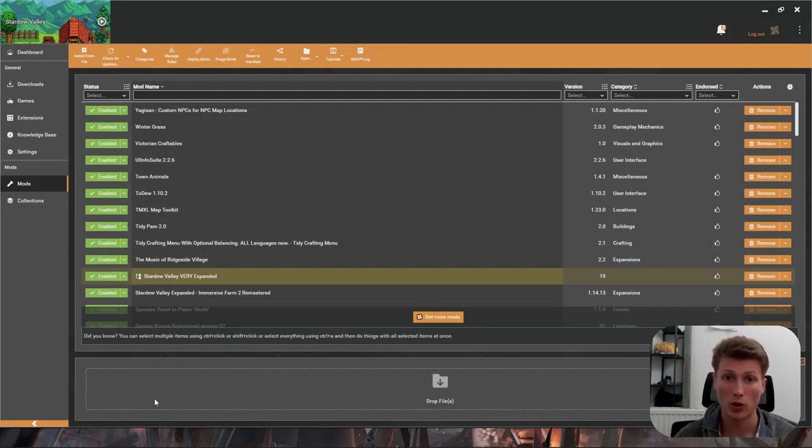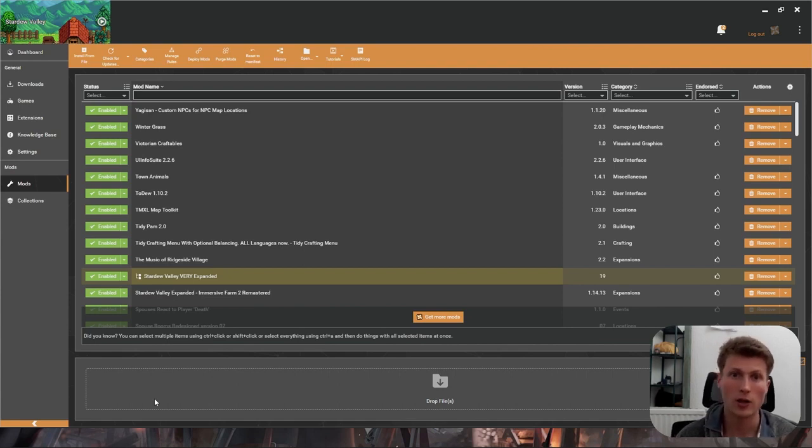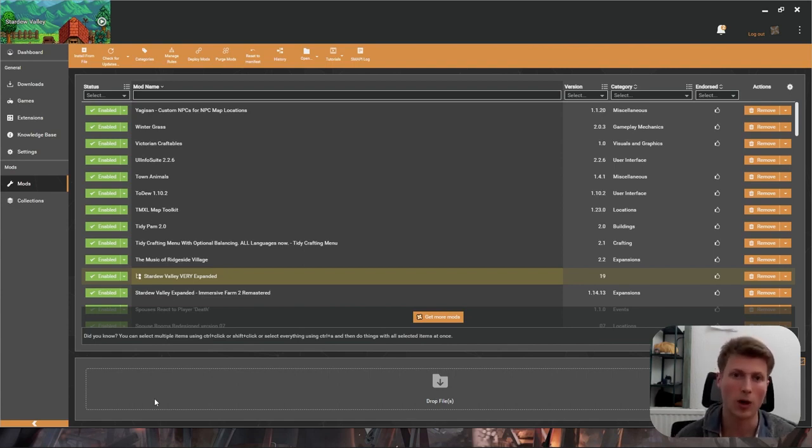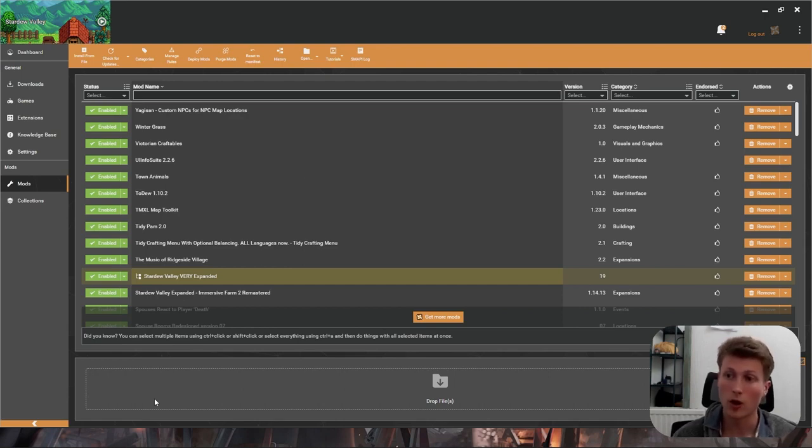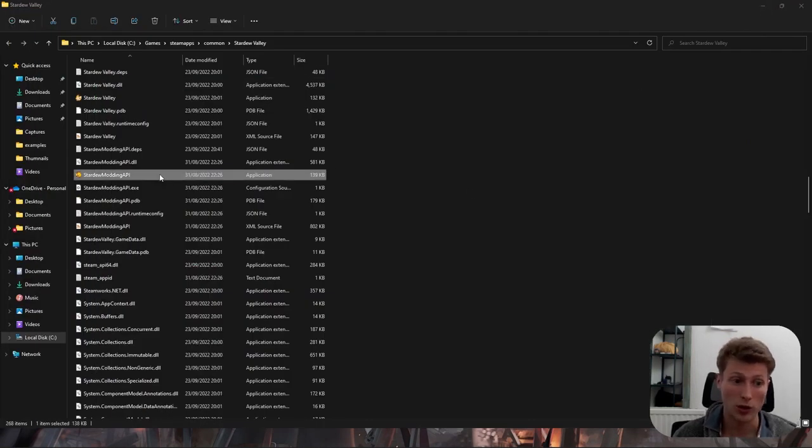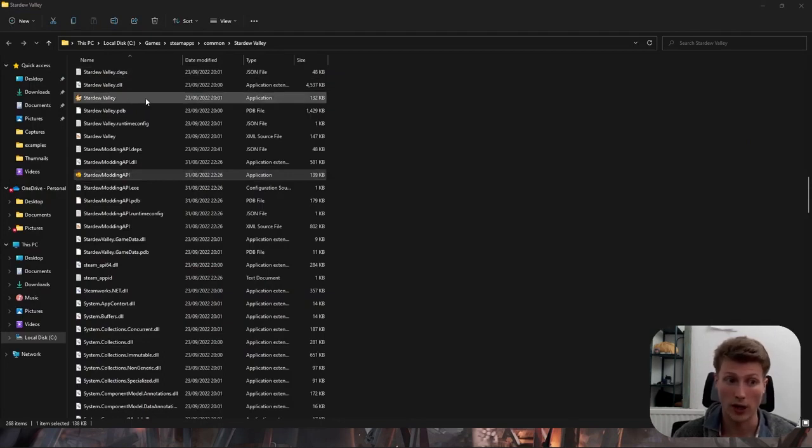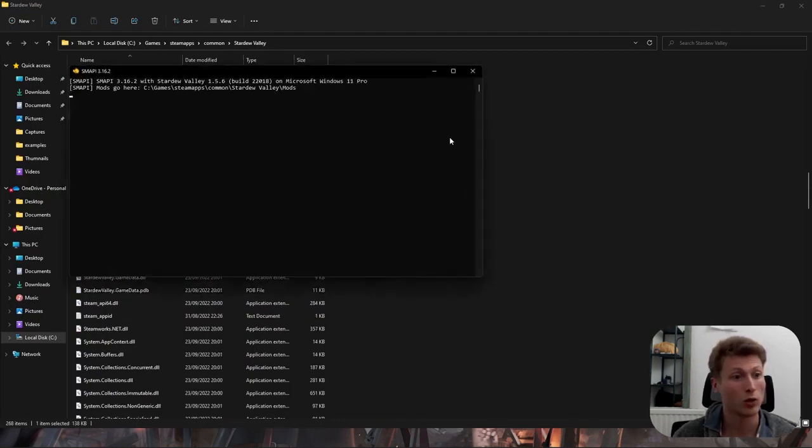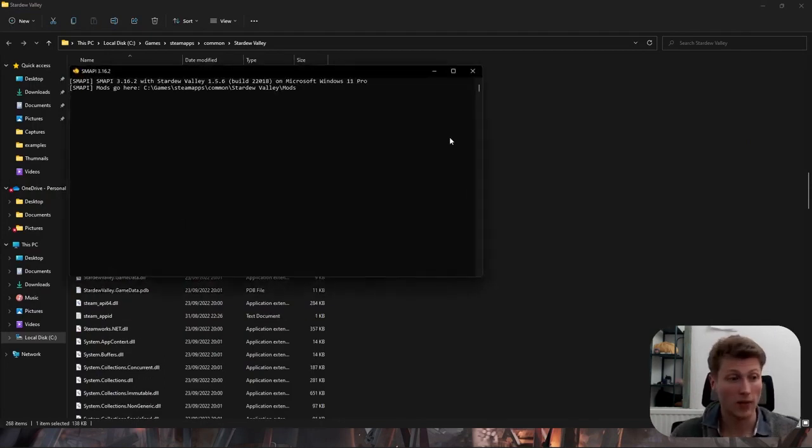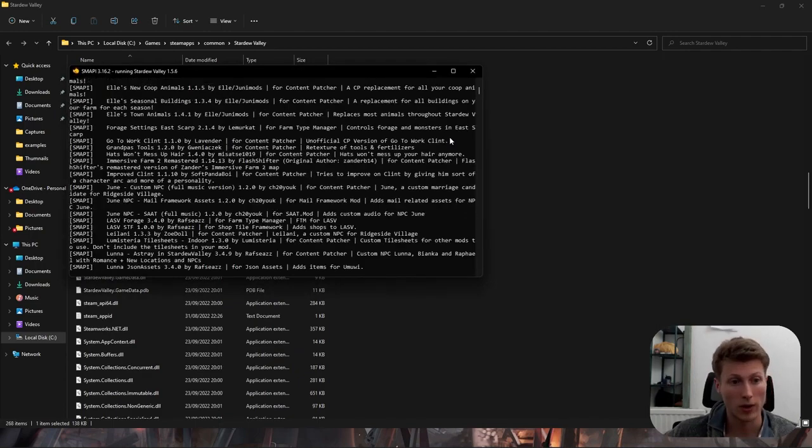Sometimes you'll have to install software from third-party websites and extract them into your game folder. However this is rare as Vortex usually manages things even from third-party websites. Something of note if you are playing Stardew Valley, make sure to open the Stardew modding API rather than the regular application otherwise your mods will not load. And that completes our tutorial. Everything should be working perfectly from this point.